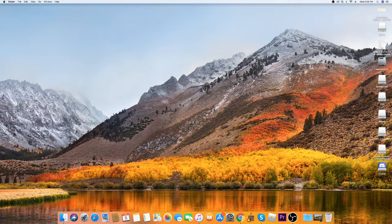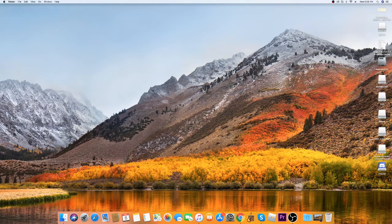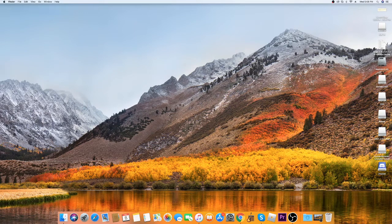This is also a Mac OS X tutorial. So if you're using a Mac, any type of Mac — I'm using Mac OS X — any Mac will work. If you're using Windows, I'm sorry, but I don't know how to do it for Windows. This is a Mac tutorial, so let's get right into it.